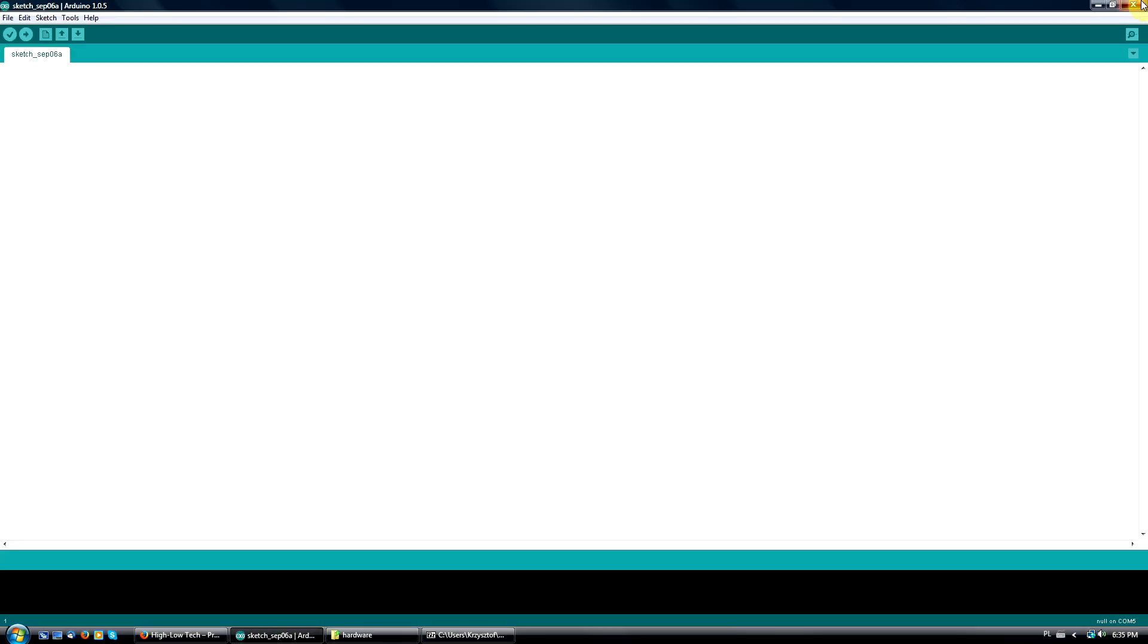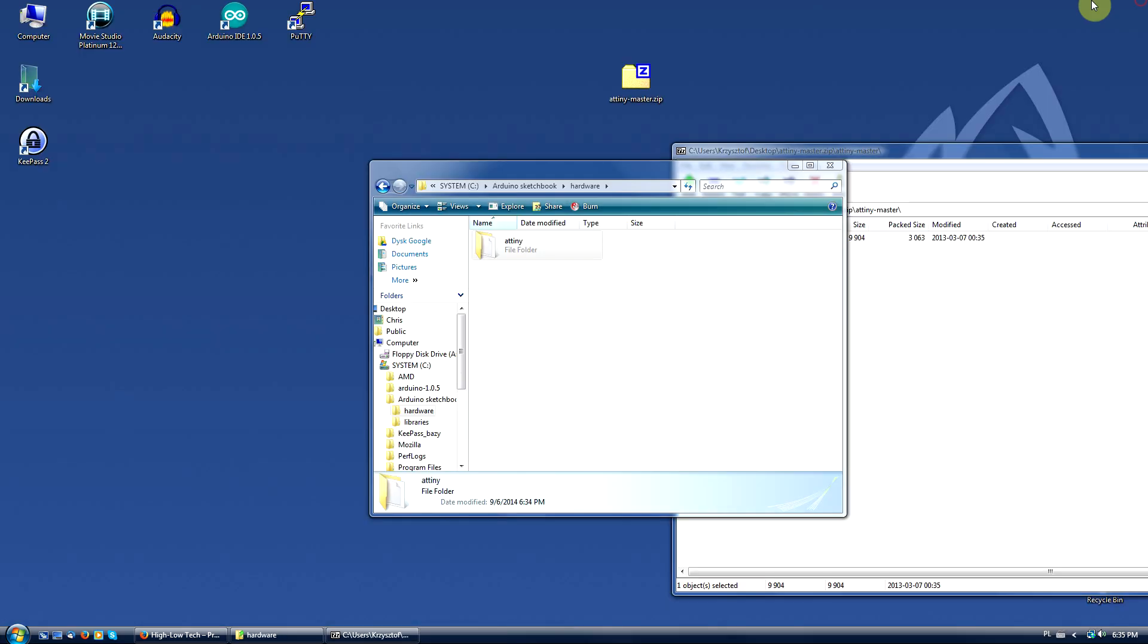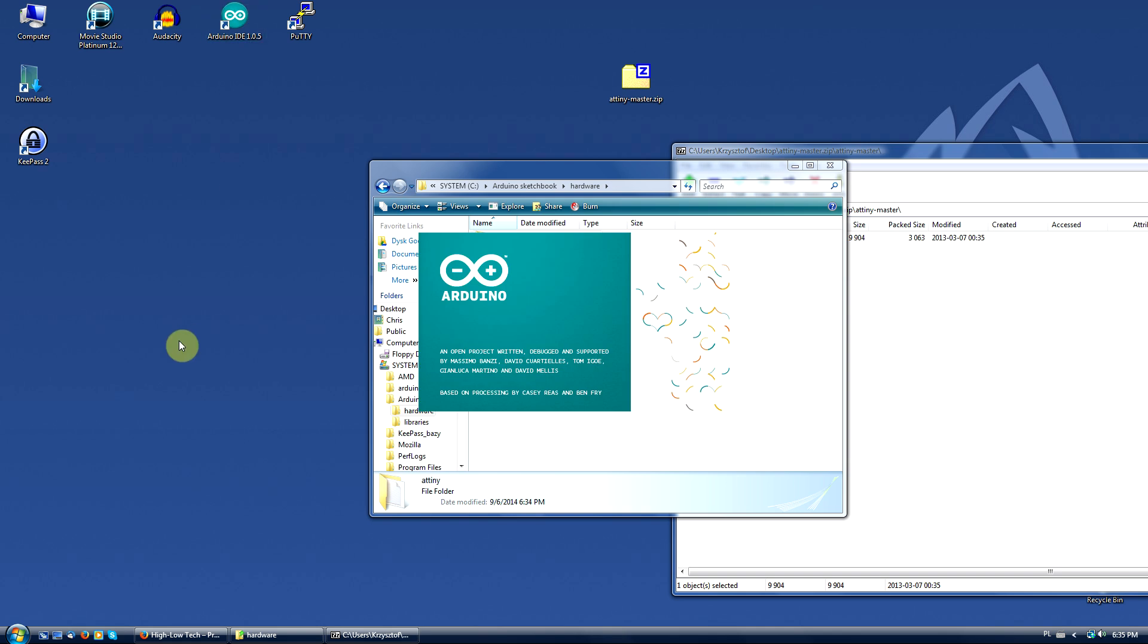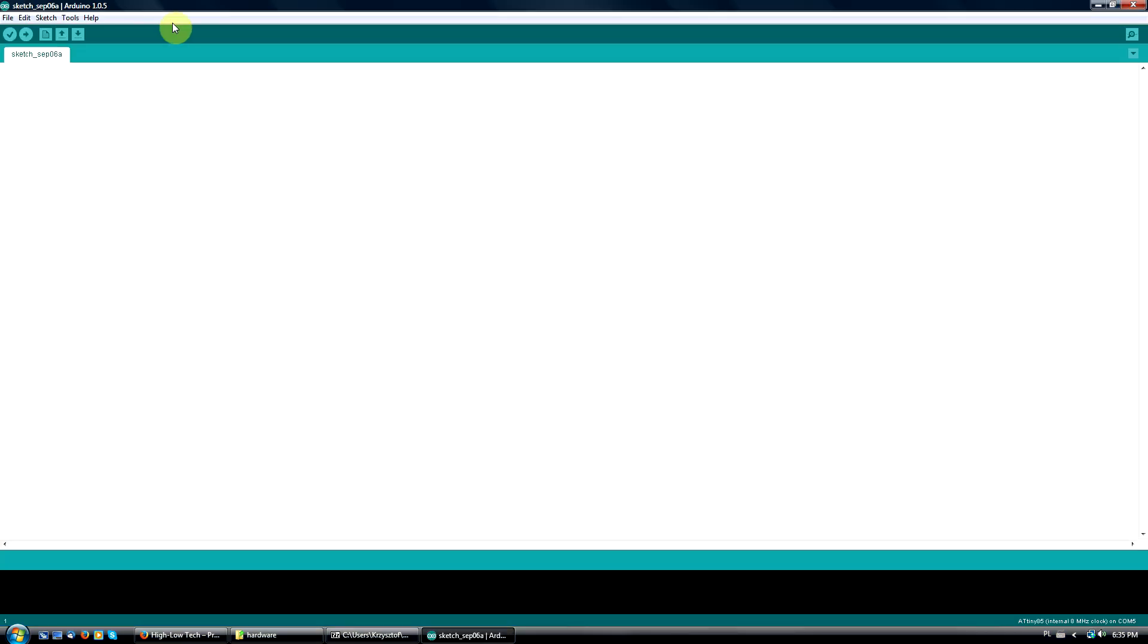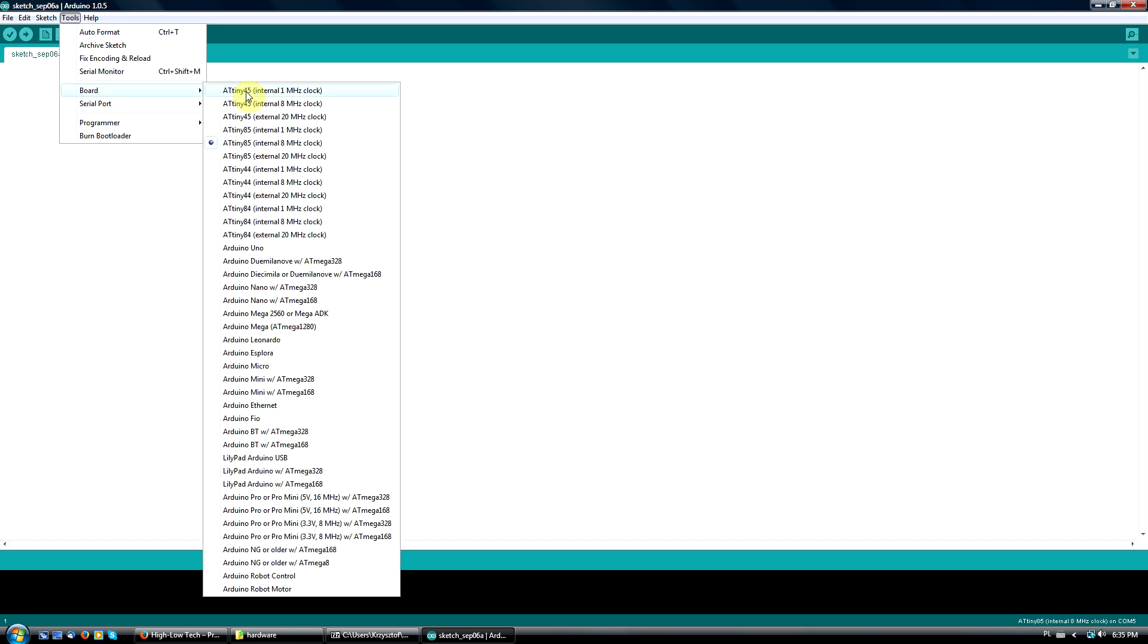Restart Arduino IDE and you'll see quite a few new boards to choose from.